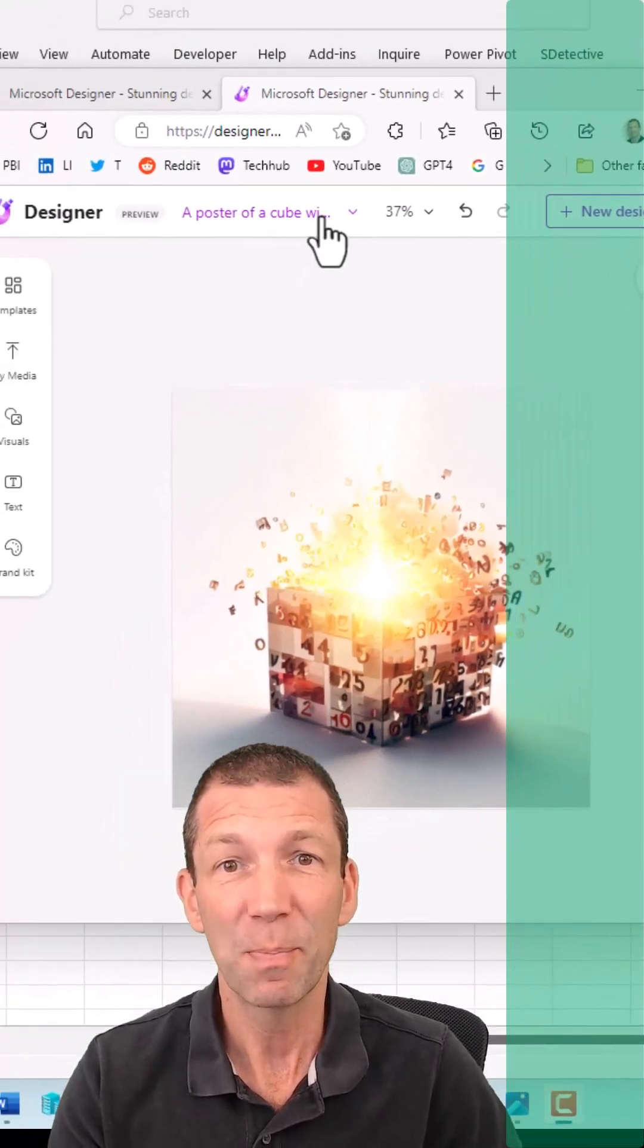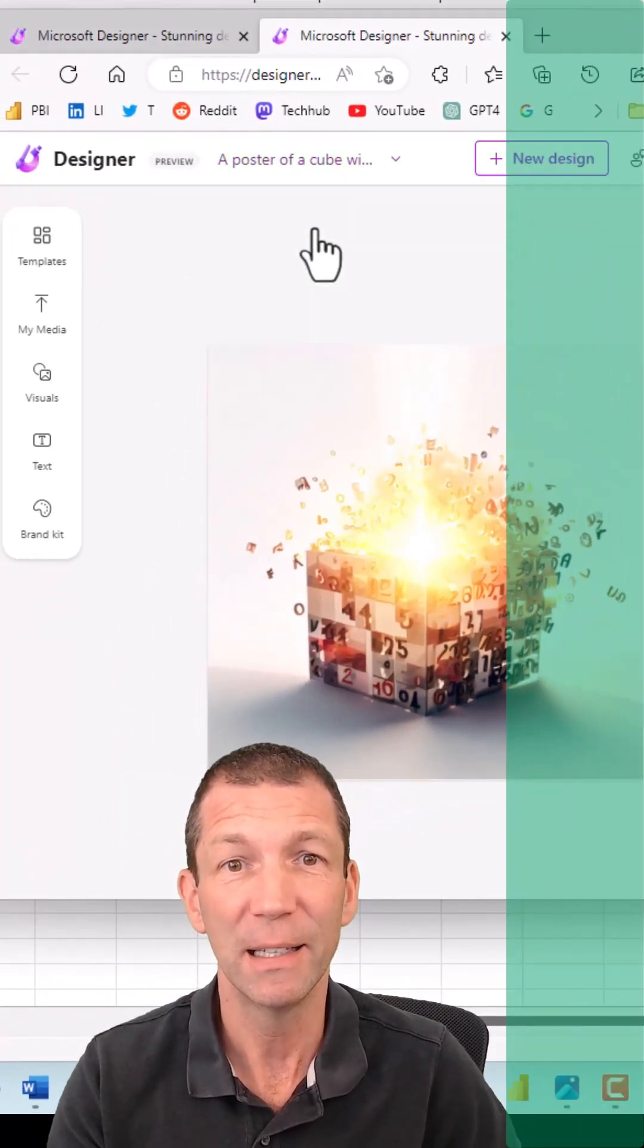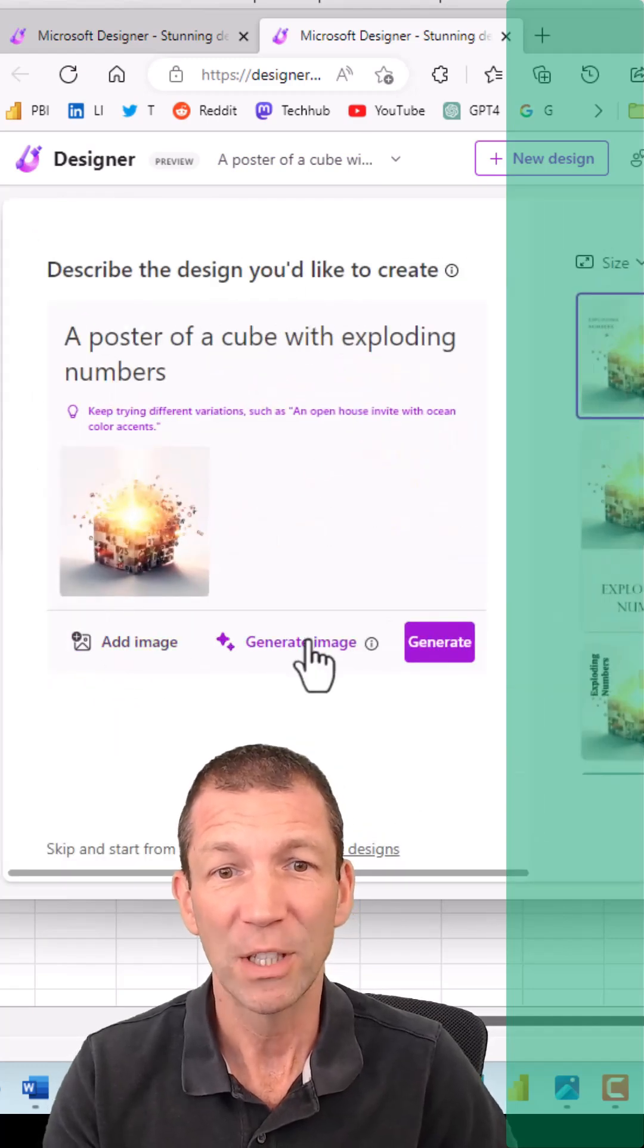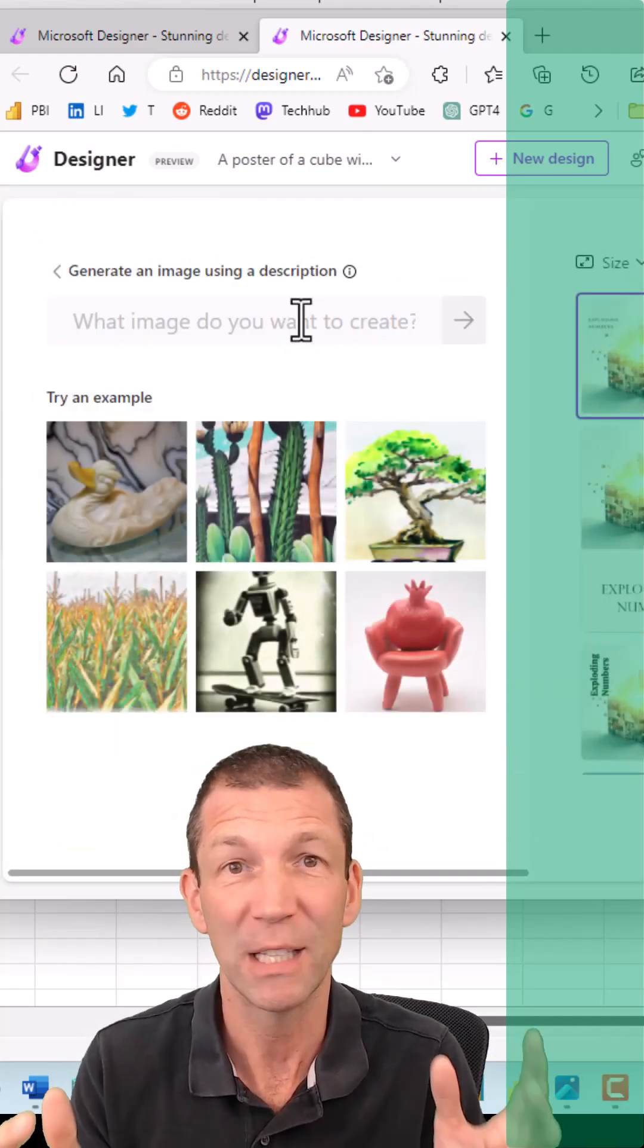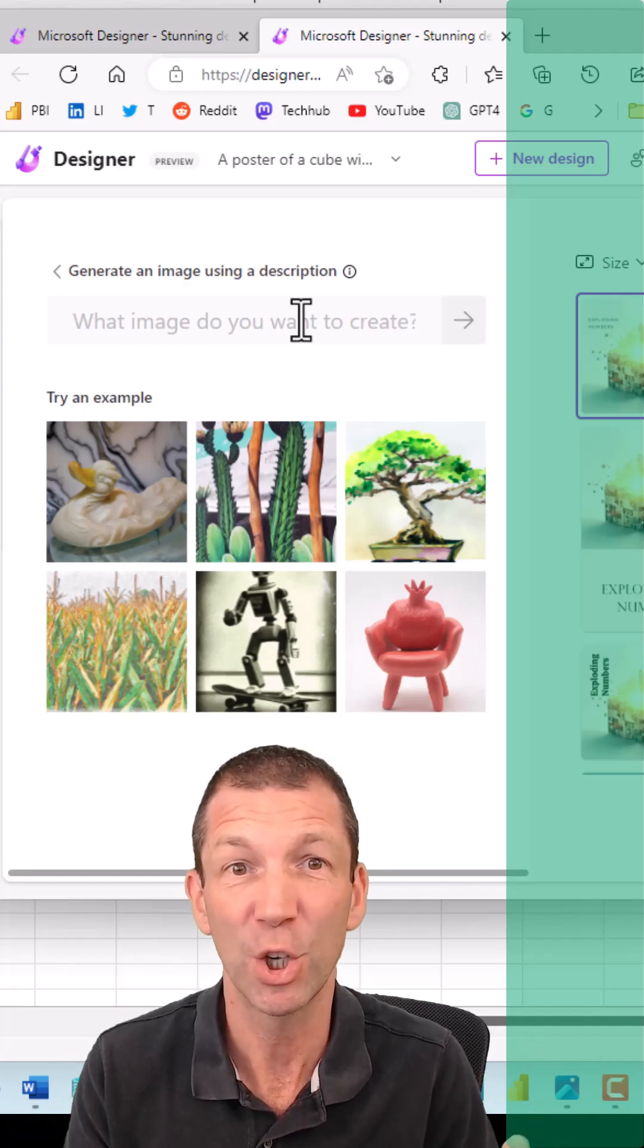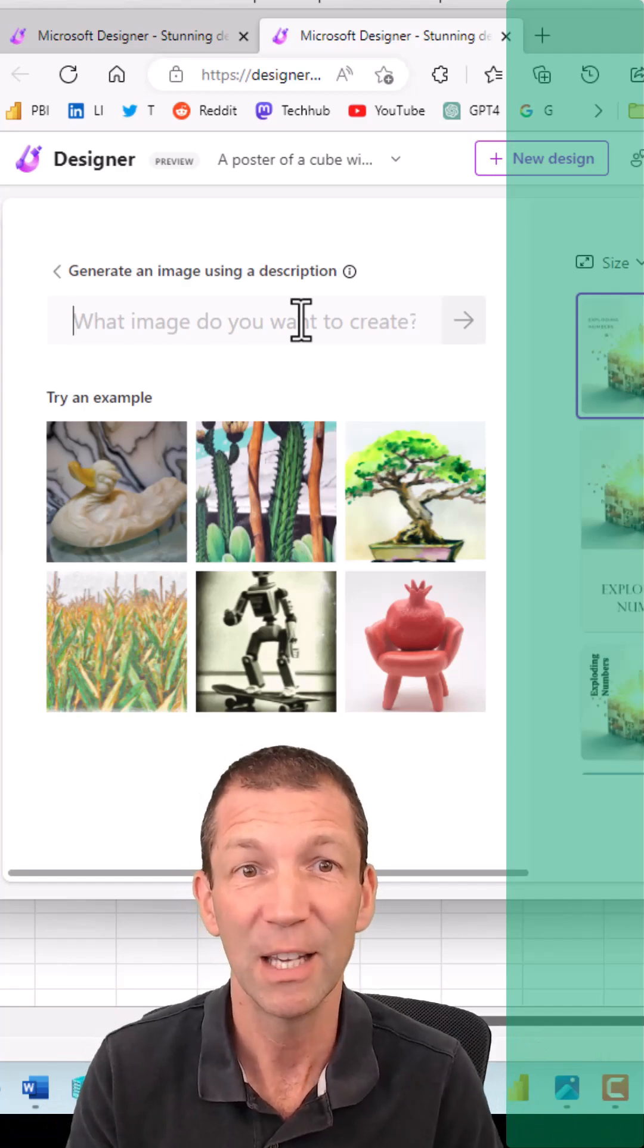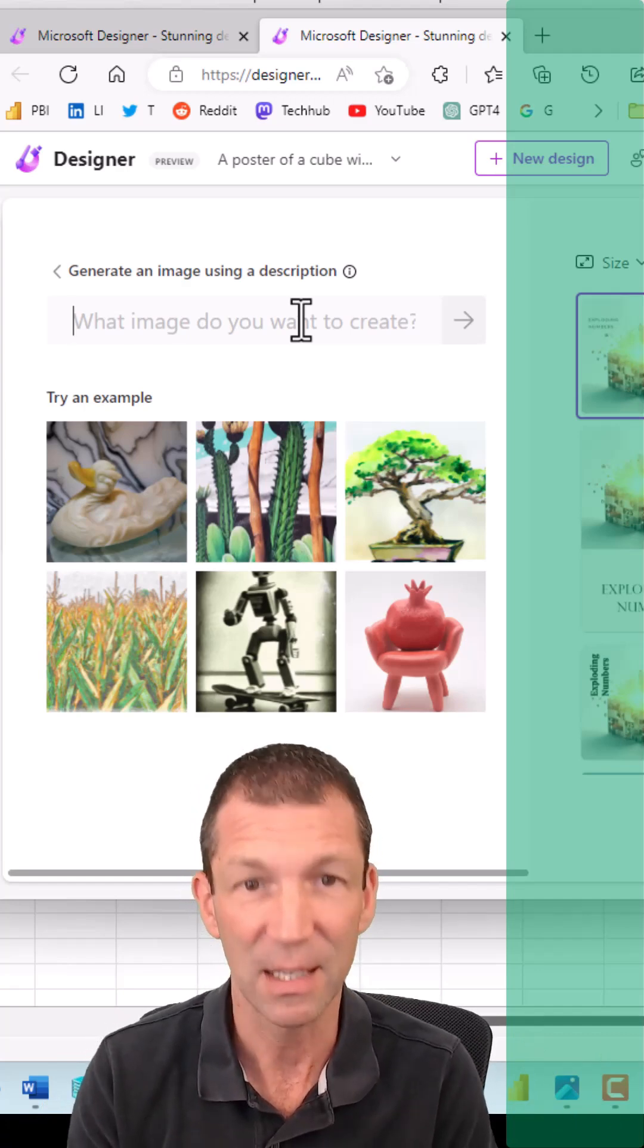I basically created a new design. I wanted to generate an image and I just typed that in. I wanted an exploding cube with sun and numbers coming out of it. You can do all sorts of things.